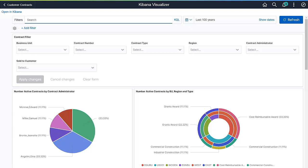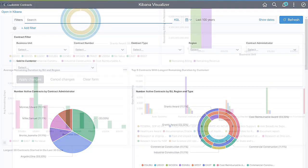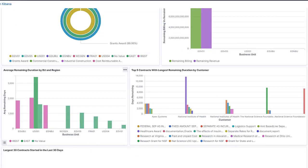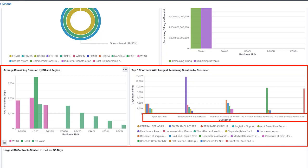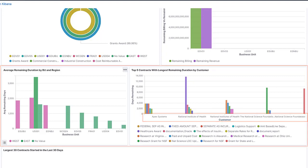You can filter the dashboard to a specific area of the organization by clicking on a particular business unit, region, or individual contract administrator. The two remaining duration visualizations identify the average duration and remaining days left on your contracts.